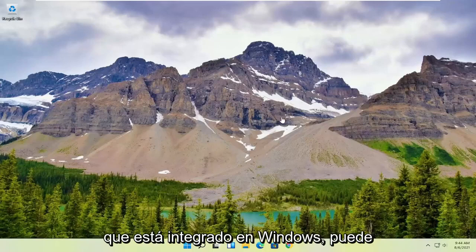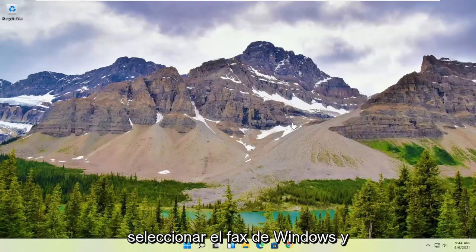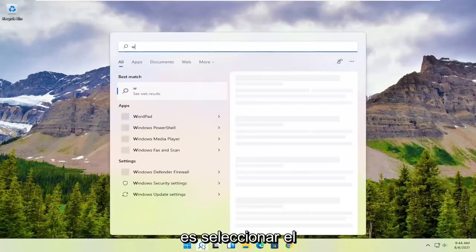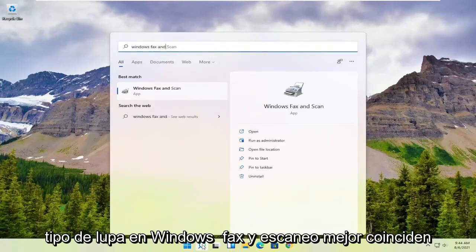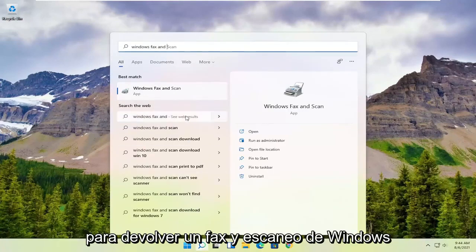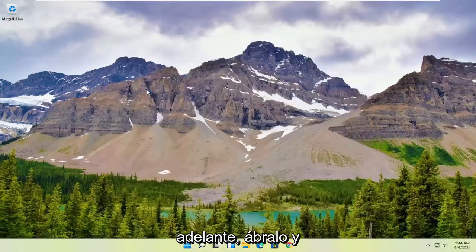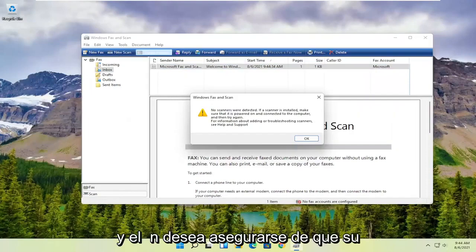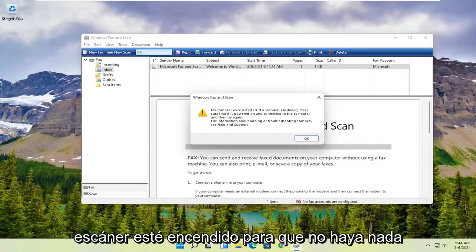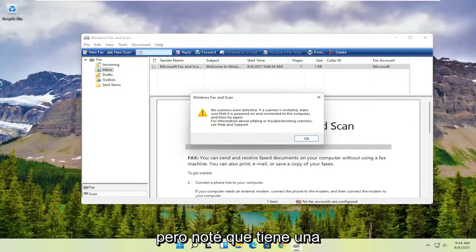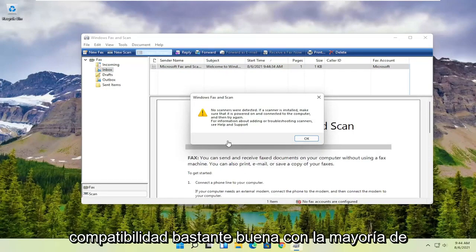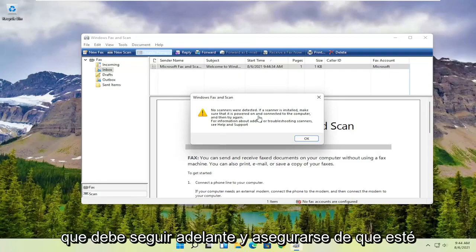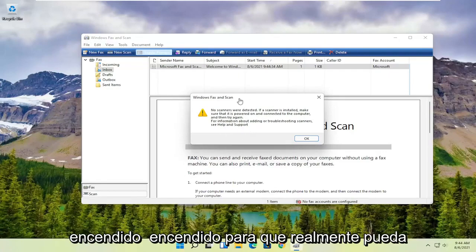However, if you want to use something that's built into Windows, you can just select Windows Fax and Scan. In order to use that, all you have to do is select the magnifying glass, type in Windows Fax and Scan, and the best match will come back with Windows Fax and Scan. Go ahead and open that up, and you want to select the New Scan button up at the top. Make sure your scanner is turned on — nothing's detected in my case — but it does have pretty good compatibility with most modern or even older printers and scanners, so make sure it's turned on so that it can actually locate it.